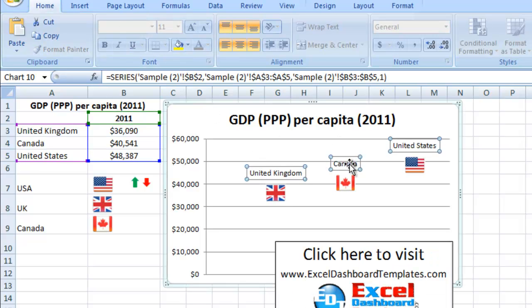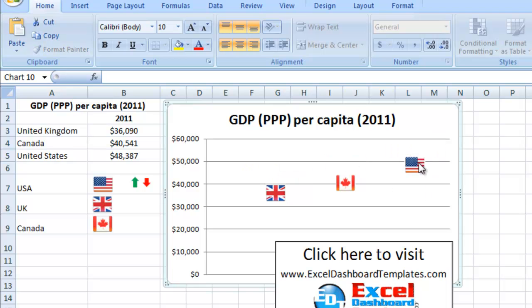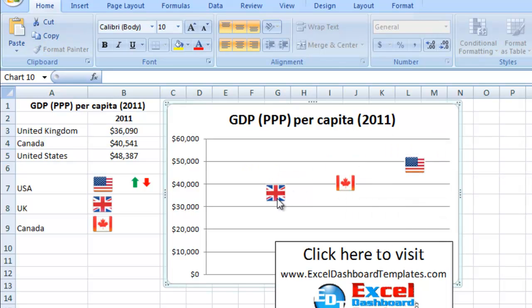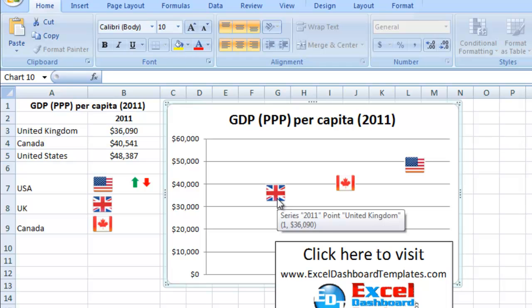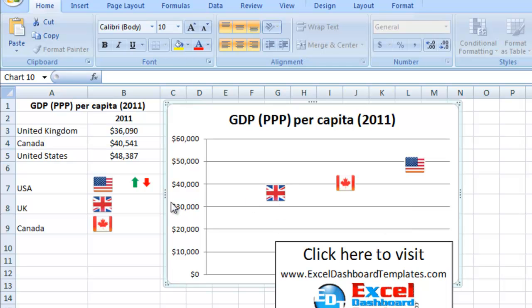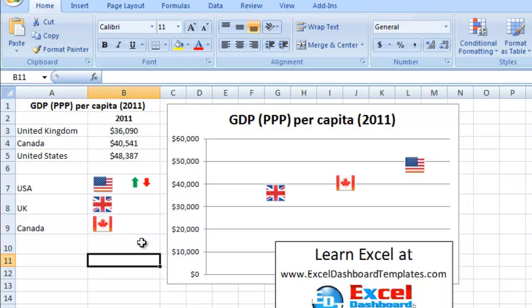Let me get rid of the actual labels here, so you automatically know that's the United States, Canada, and Great Britain or the United Kingdom. That's how you create this in Excel. Please visit our website at ExcelDashboardTemplates.com for our latest posting on creating the best Excel dashboard templates. Thank you.